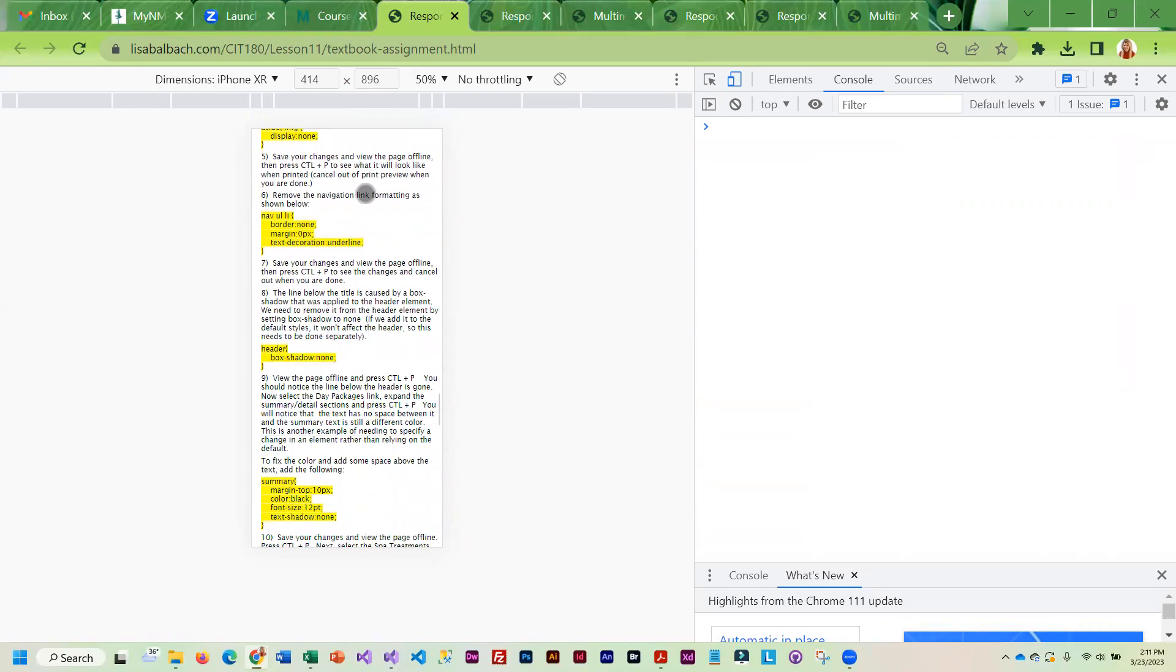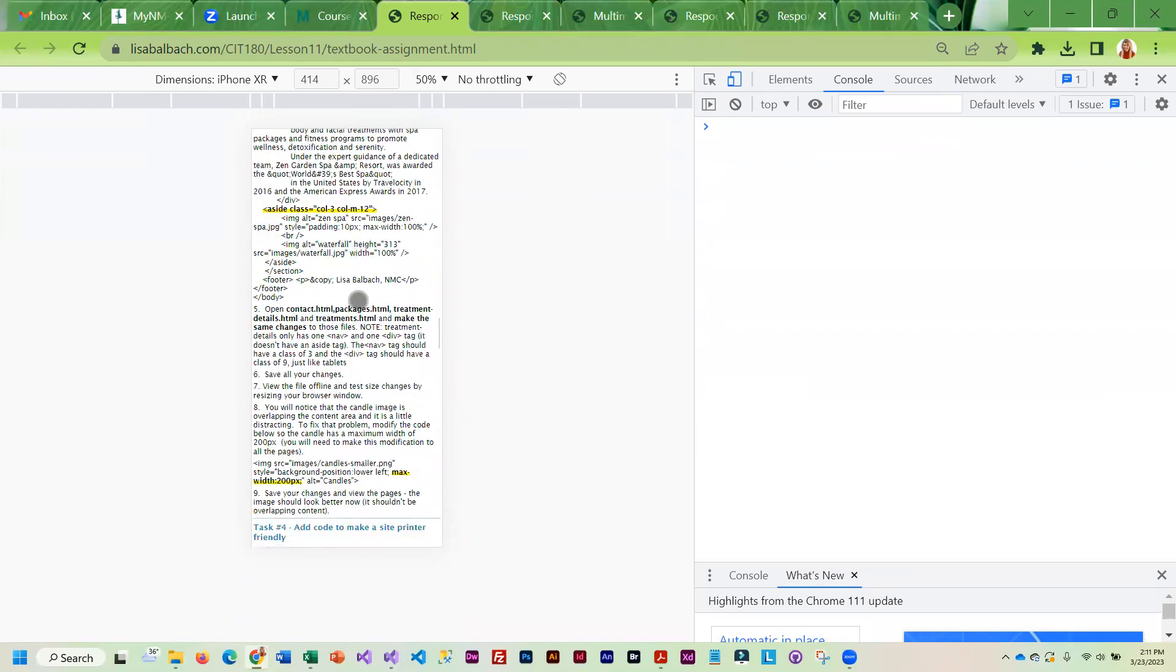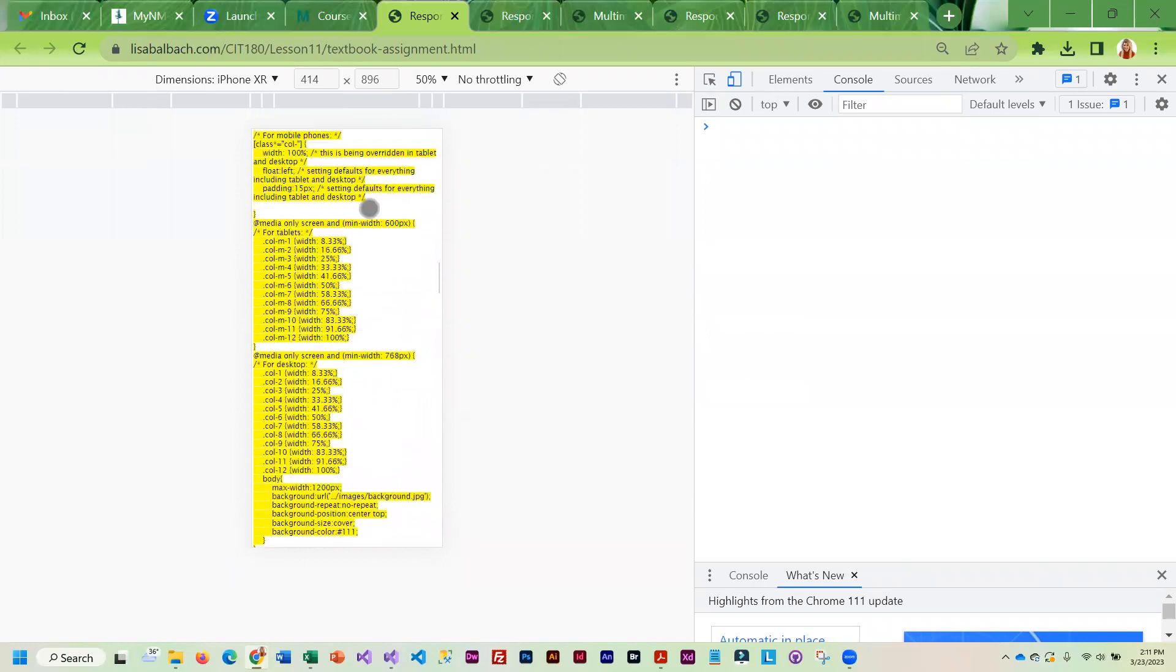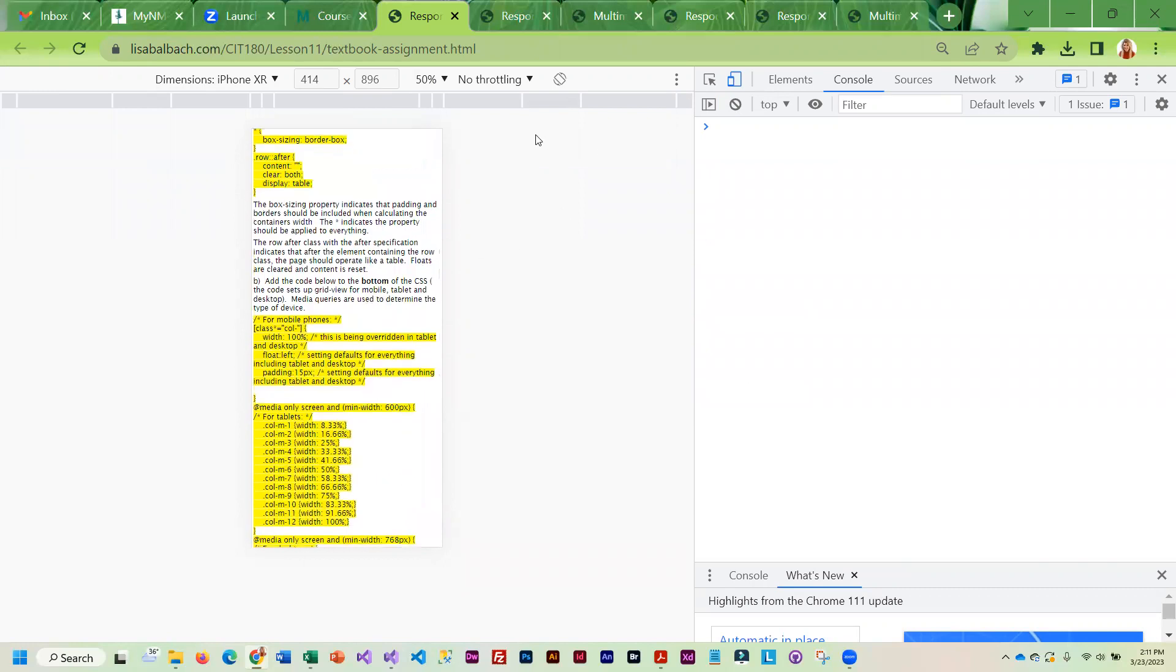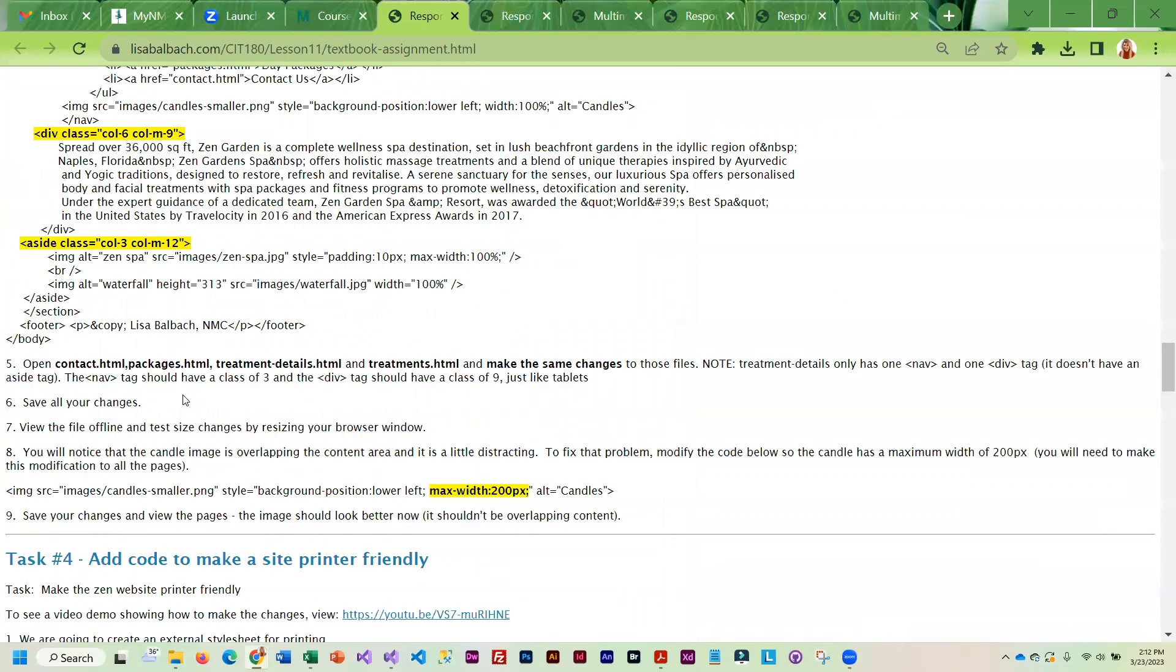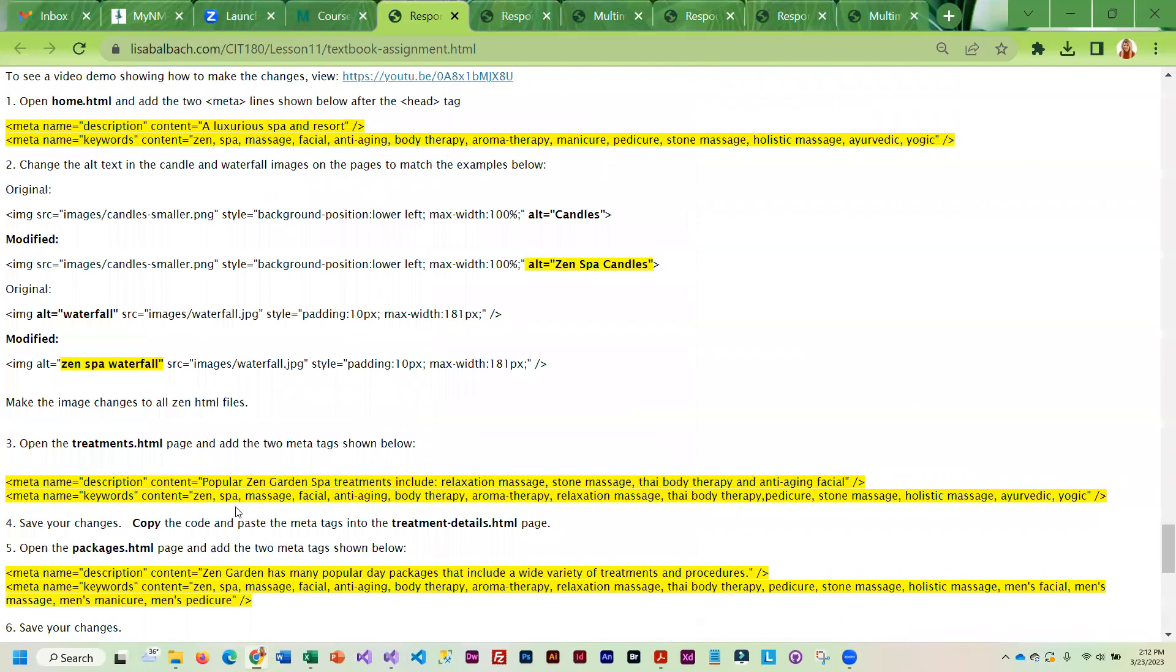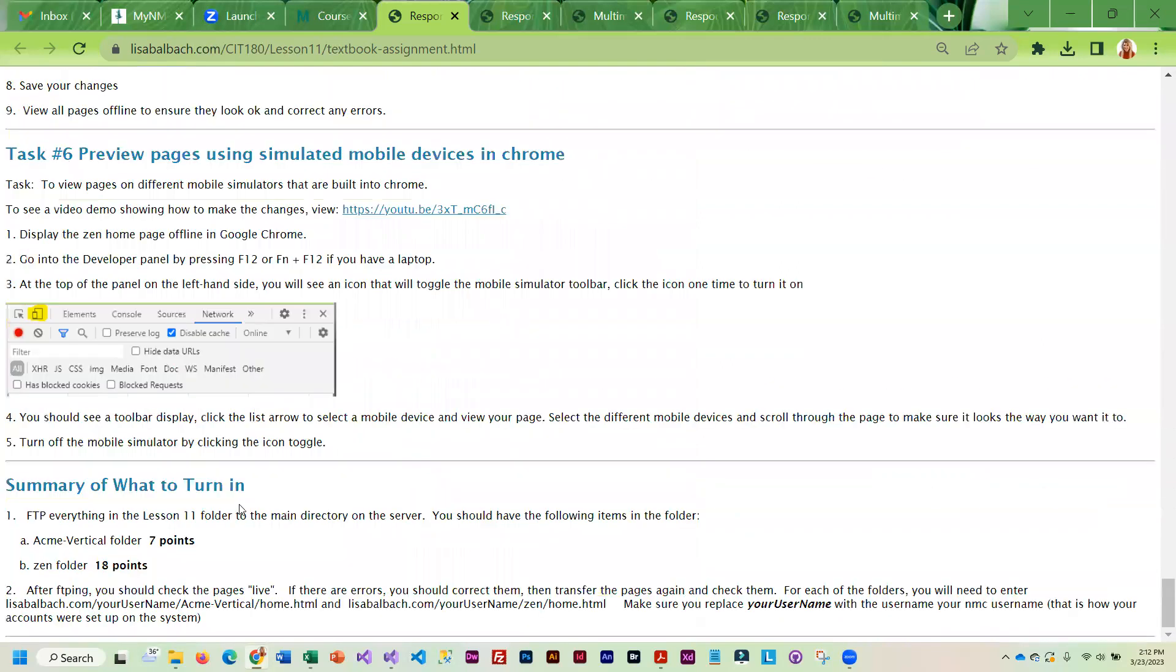But it will give you an idea of what your page is going to look like when you view it in mobile. Then to turn it off, you just click on the little button and you can close out your panel.